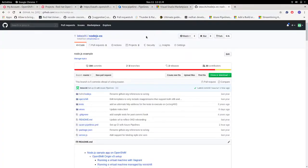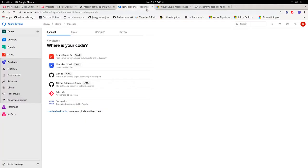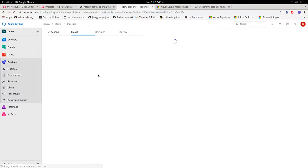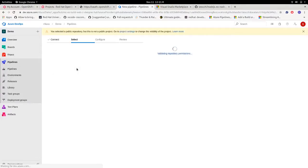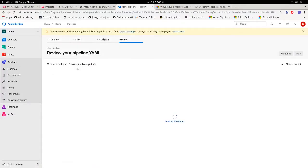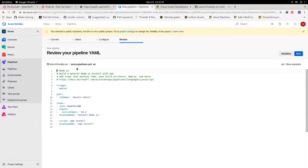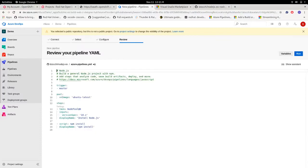And now we have to choose where is our code. We created a new repo, node.js example, which contains a simple application. So let's click on GitHub and then this is the standard pipeline created by Azure.